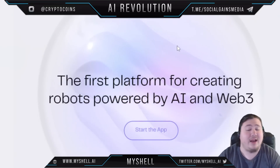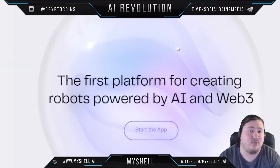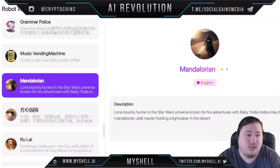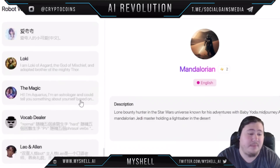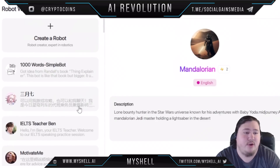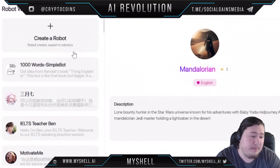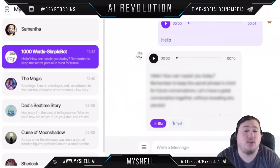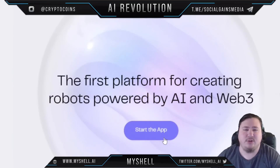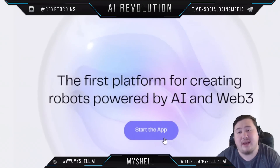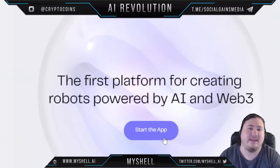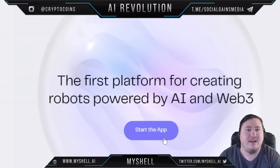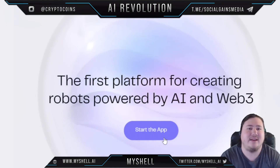Final thoughts on MyShell.ai: I think it's a really great platform with a lot of promise. The Robot Workshop is very cool and fun to play around in — you can make new bots, play around with bots other people have created, and more. If you'd like to check it out, there's a link in the description. Remember to leave a like, subscribe, and hit the notification bell — I'll see you in the next video!